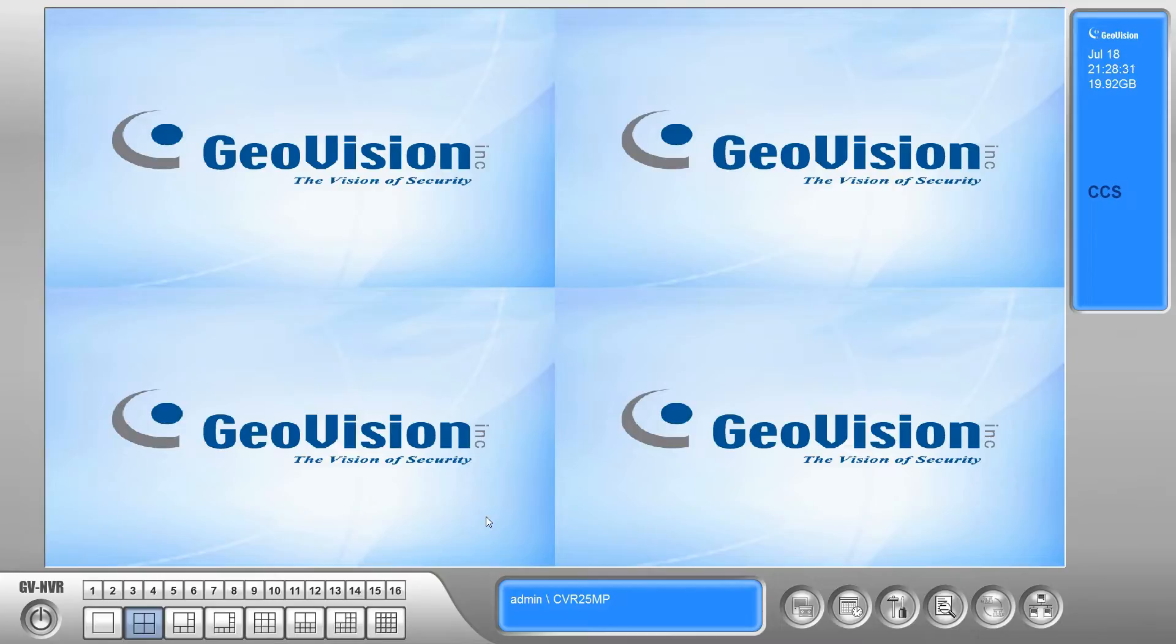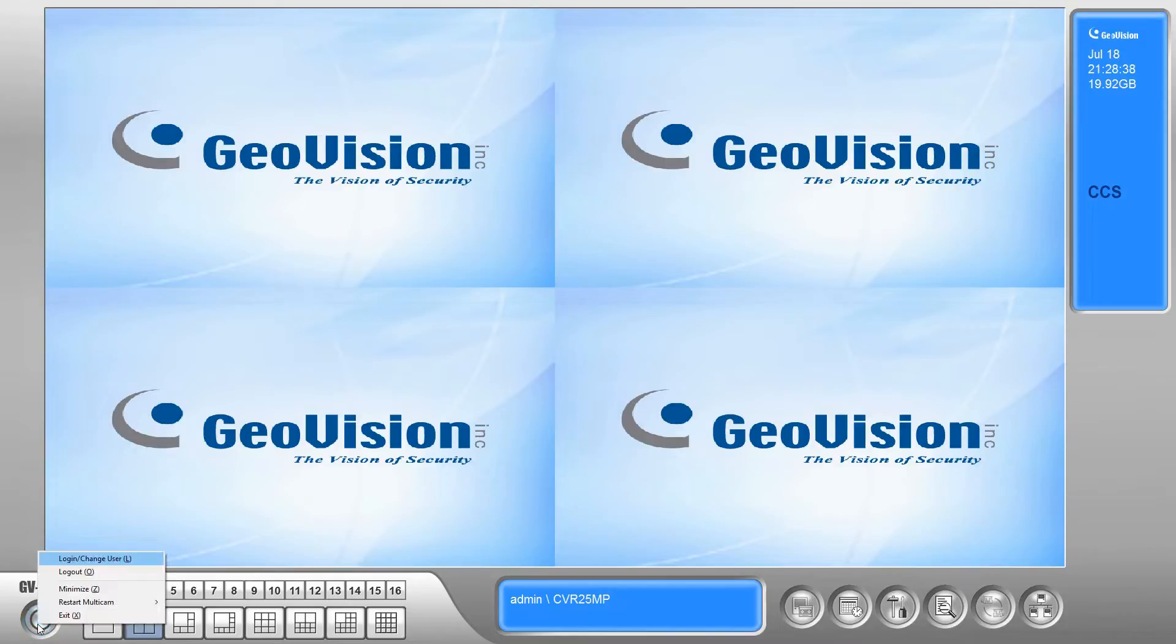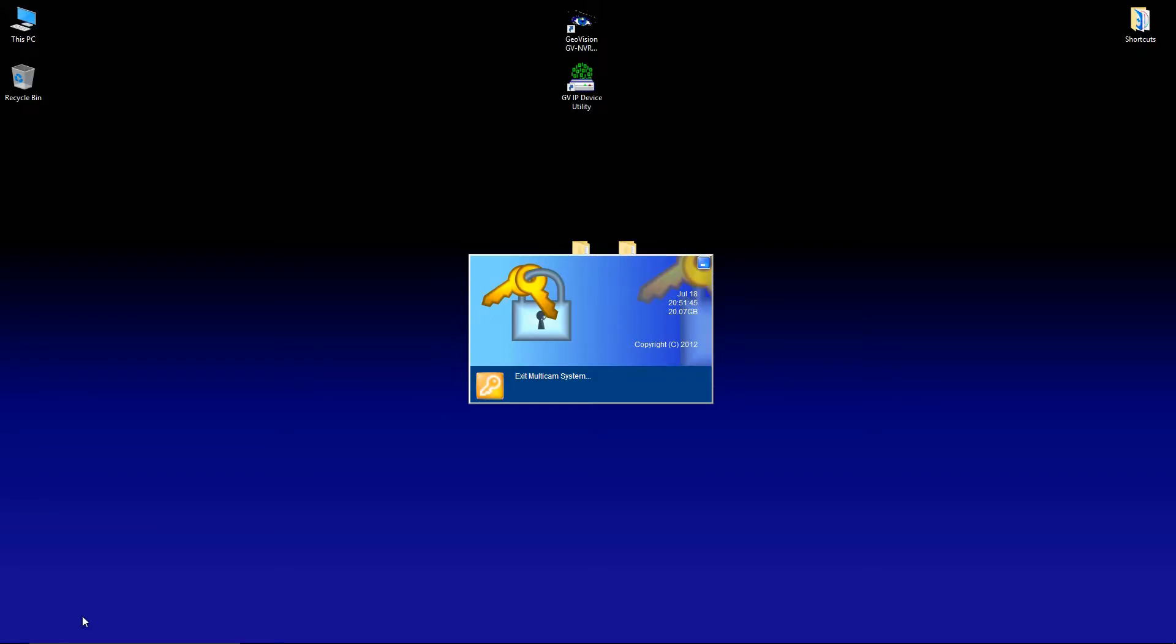So the first thing that we need to do is exit out of the GeoVision software. To do that, we're going to click in the lower left hand corner on the power button and go to exit.